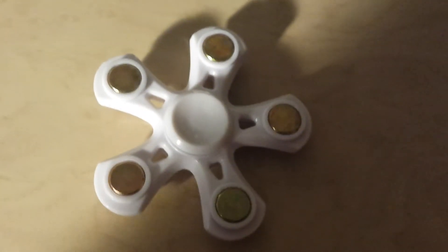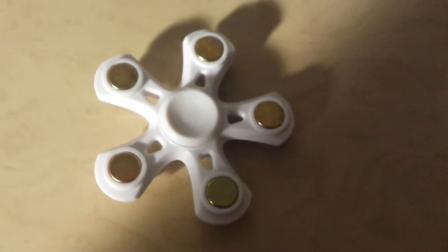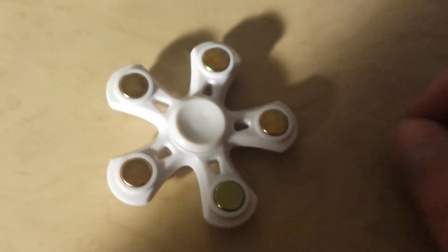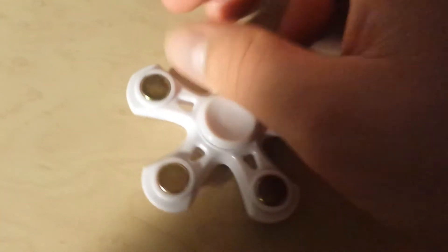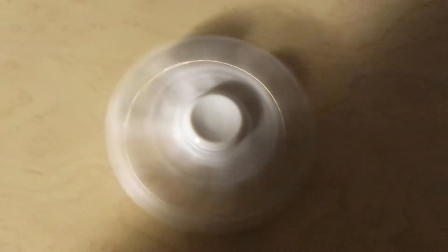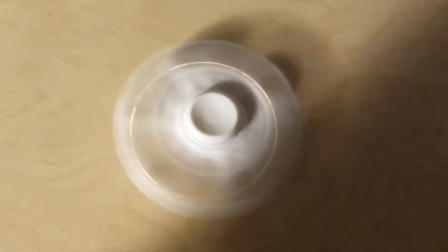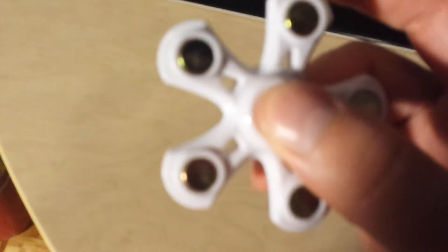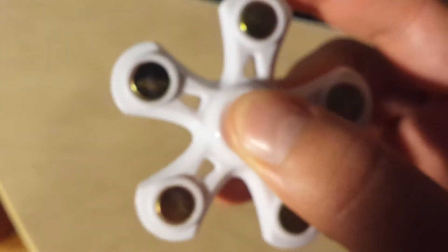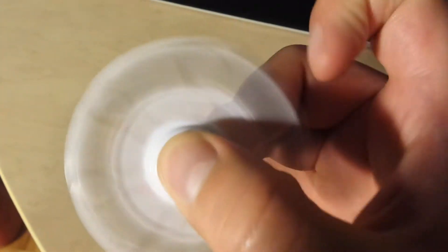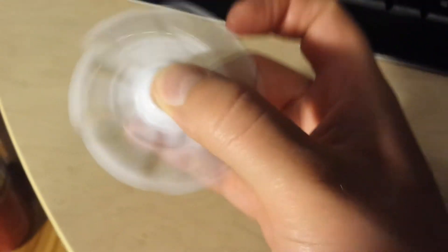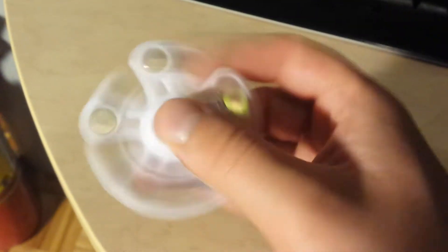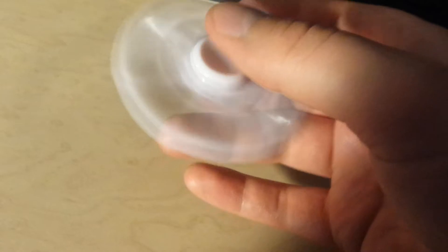And these are the new spinner toys, well relatively new toys, really nothing truly exciting but they are addicting. Yeah, they're basically just a simple contraption. You put it in your hands, you put it between your fingers.